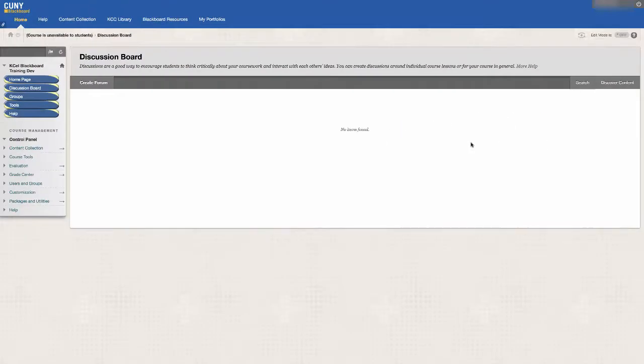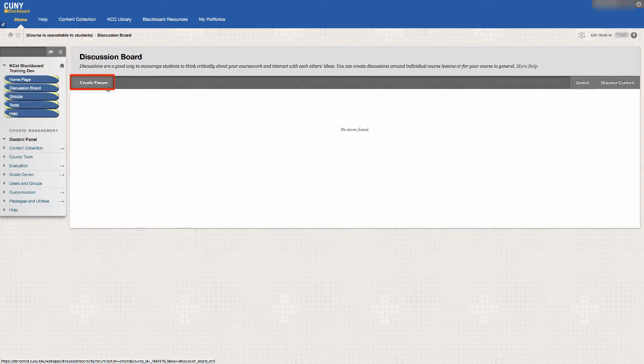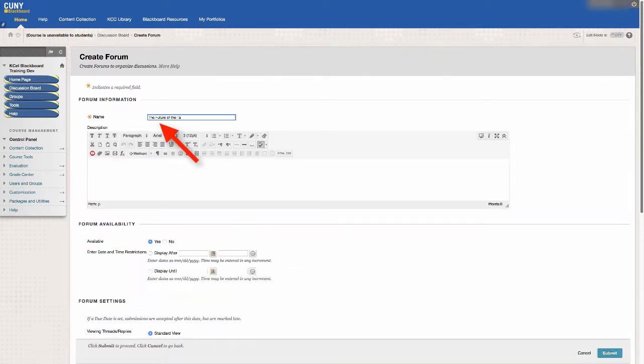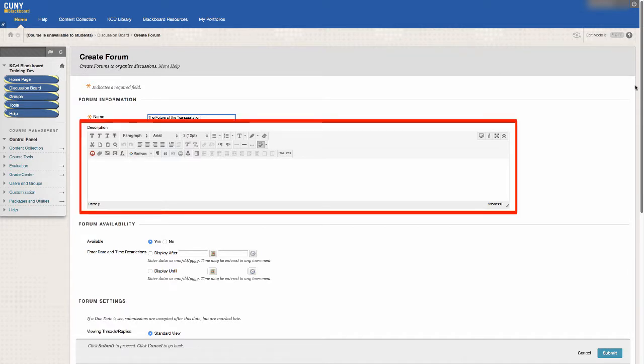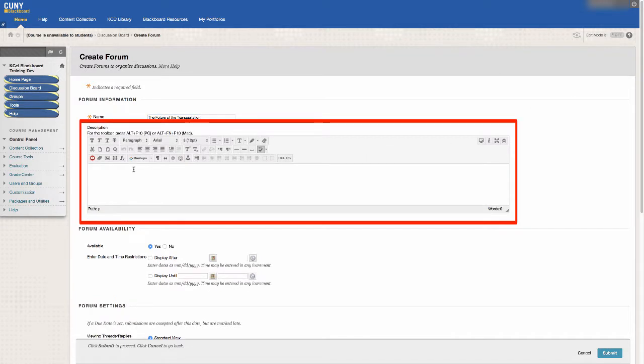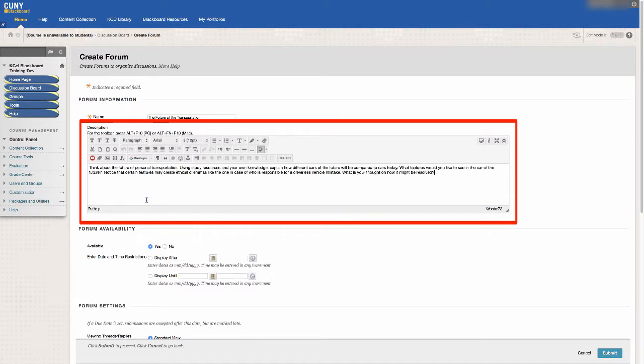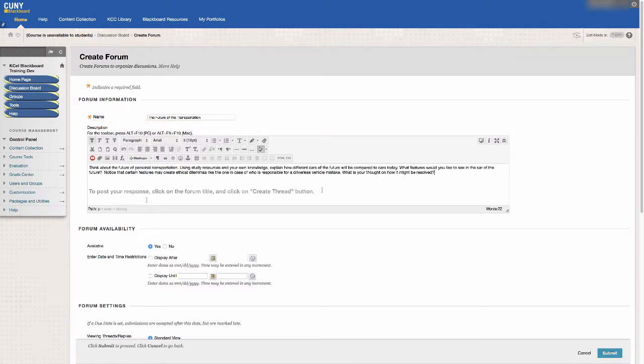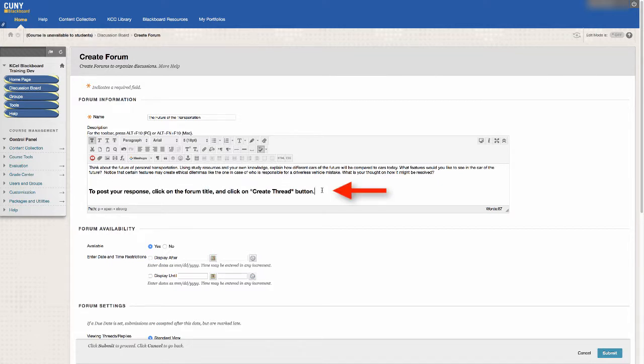You create a forum by clicking on the button labeled Create Forum. Title your forum, and then, if you are having your students create their own threads to respond to a discussion topic or question, type the question in the description box. Remember to also include instructions on how students should answer the question.